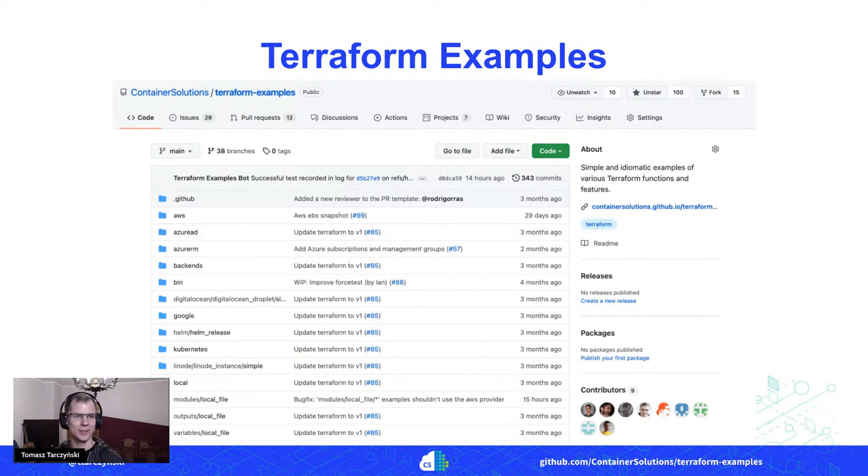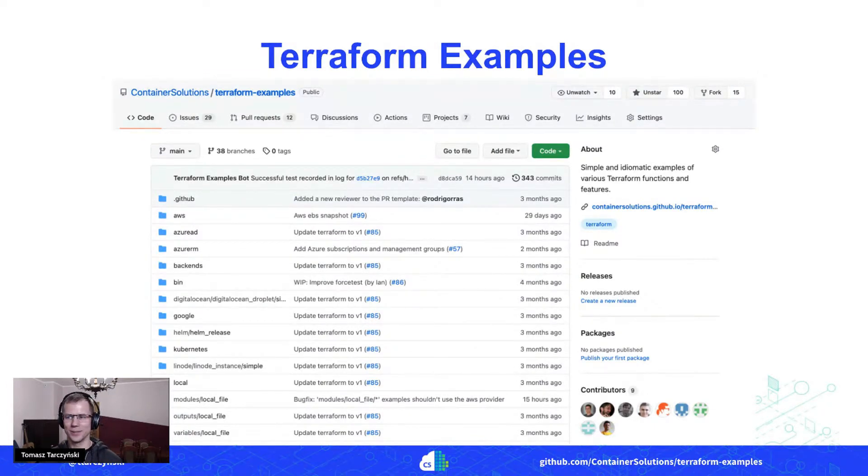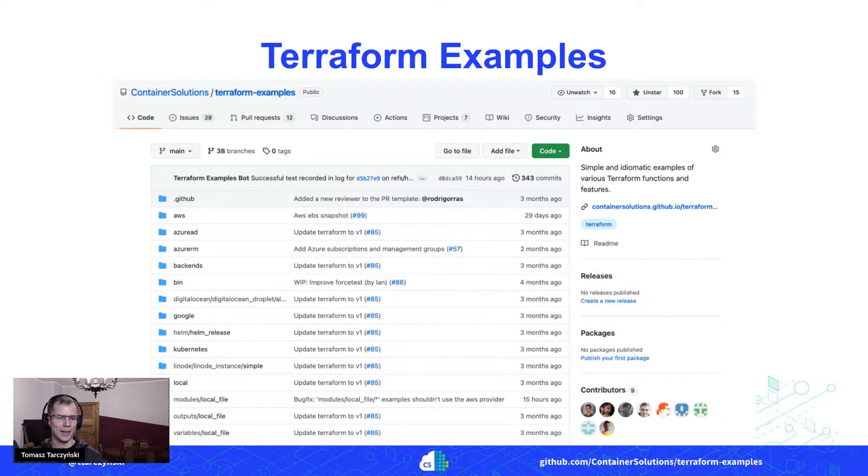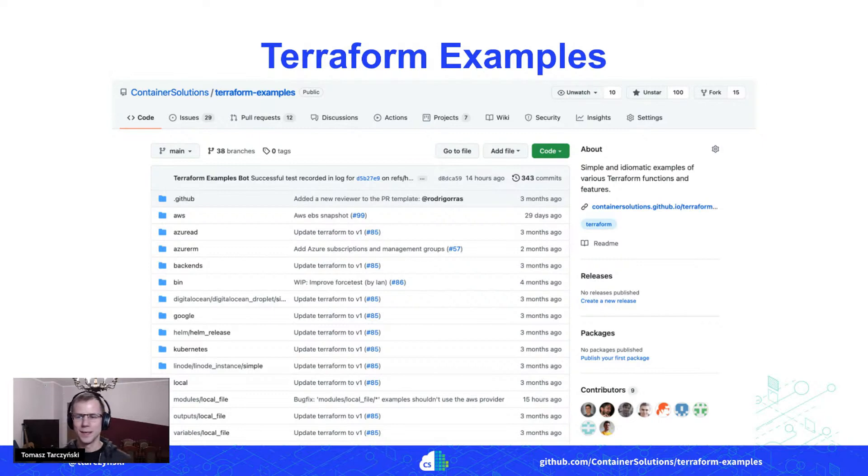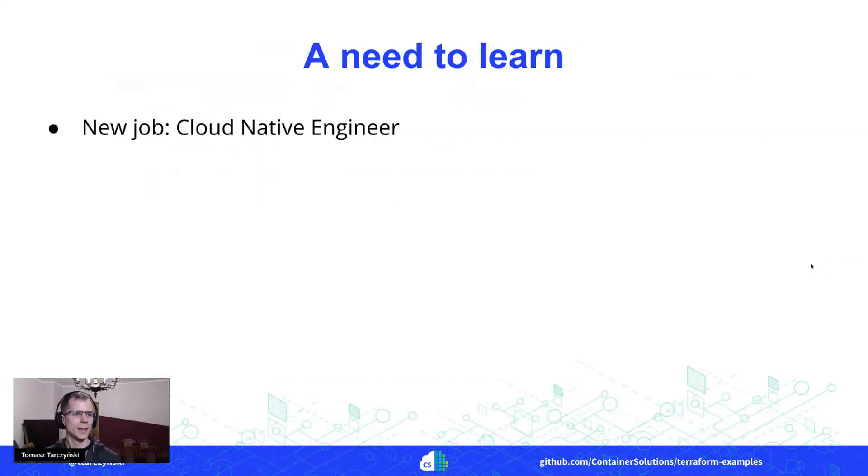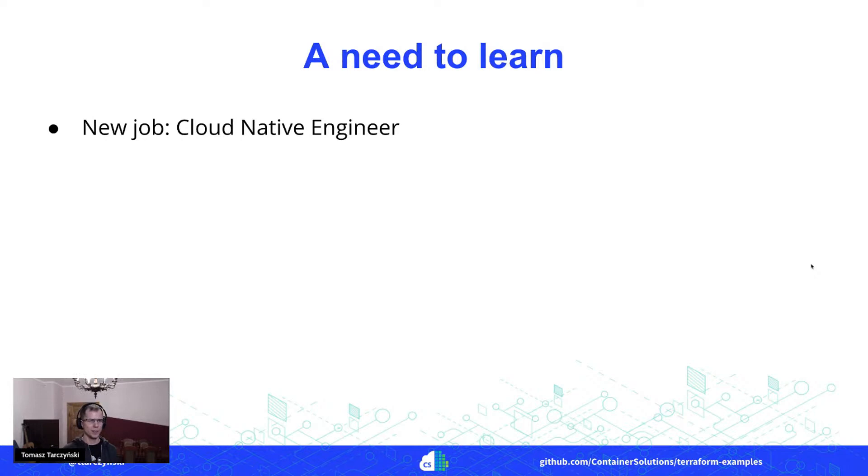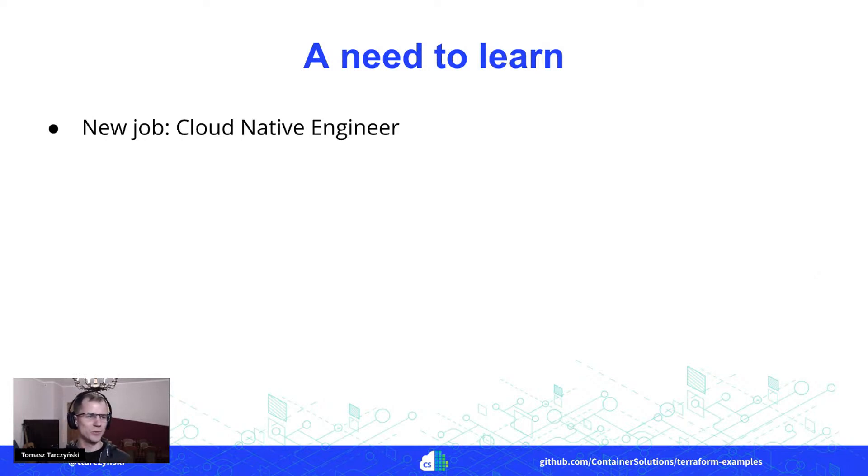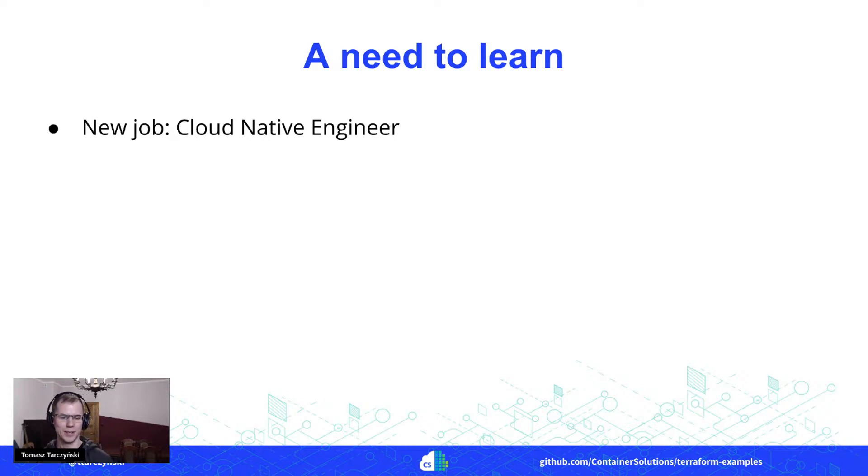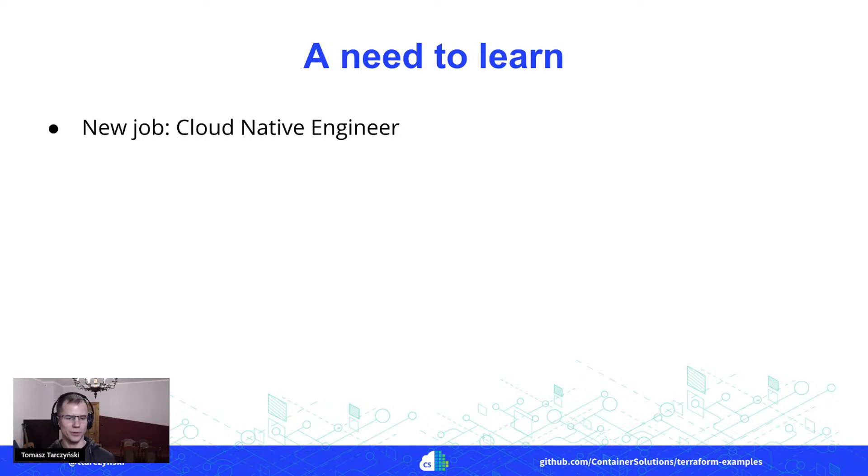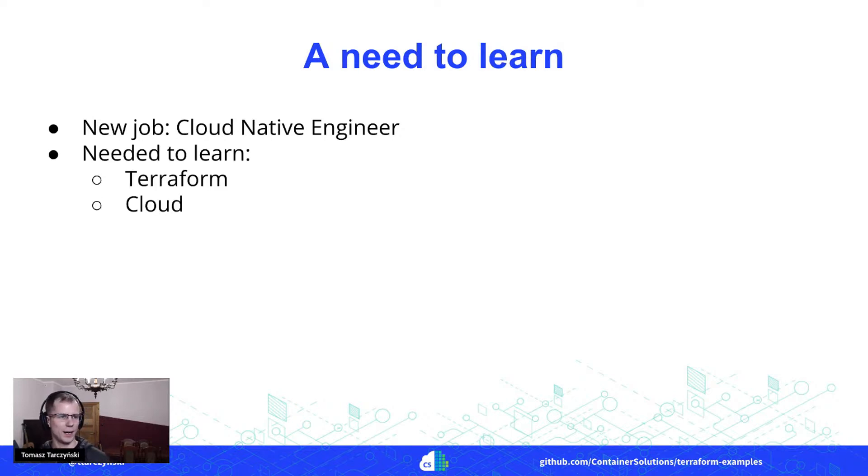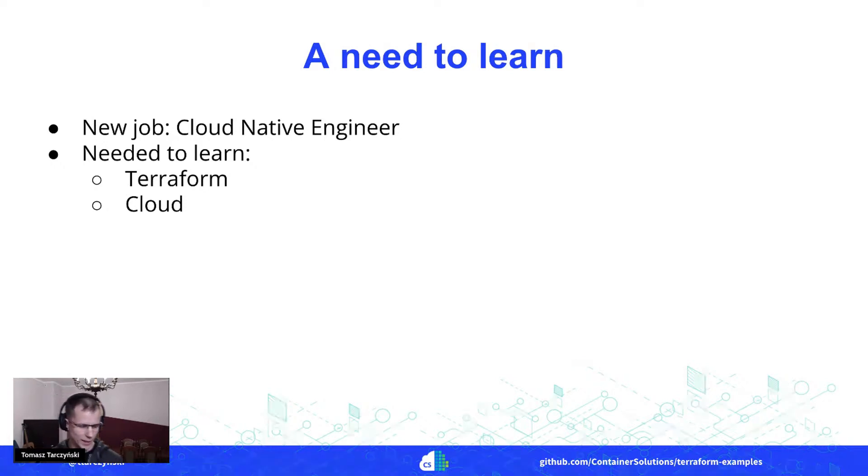I want to tell you about a project called Terraform Examples and share a story of how I started contributing to that project. Just a little bit more than half a year ago, I started a new job as a cloud native engineer with Container Solutions.